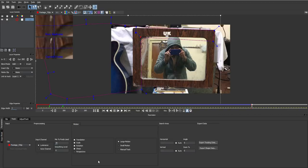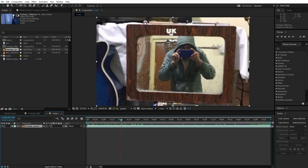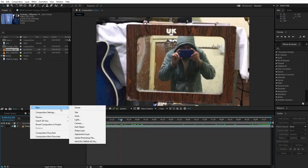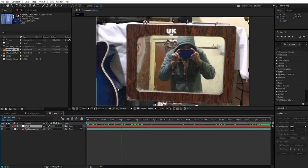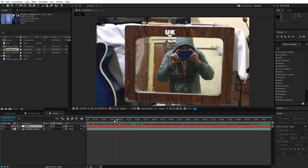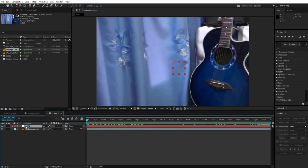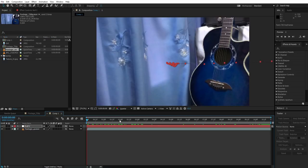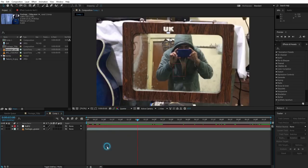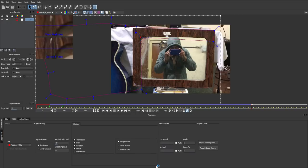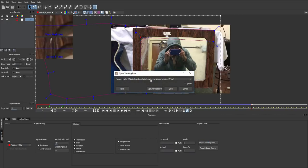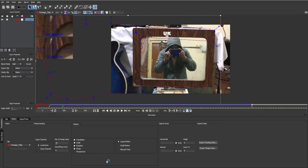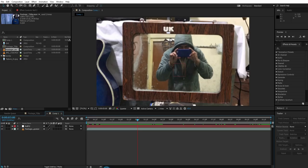Now come back to After Effects like this. Just create a new null, null object. This is our null object. Come to the first frame, the very first frame, and edit, paste your tracking data to the null. Now what you're gonna do is just go back to Mocha and click again on export tracking data. This time choose the first one, corner pin. So choose the first one, copy to clipboard.